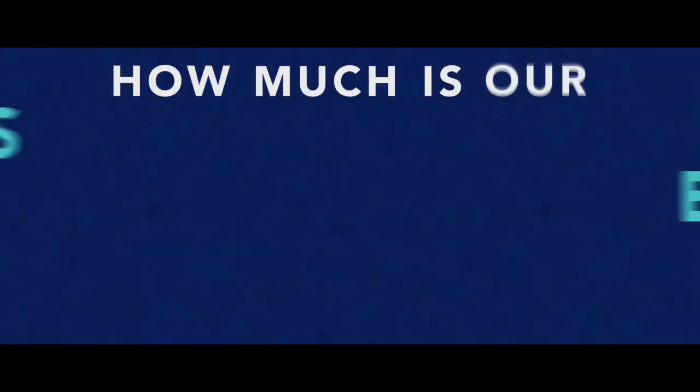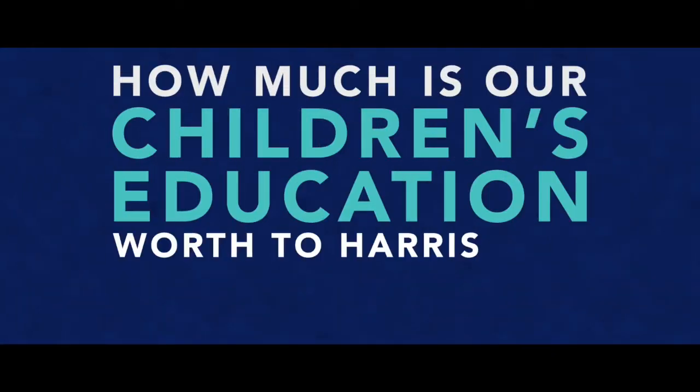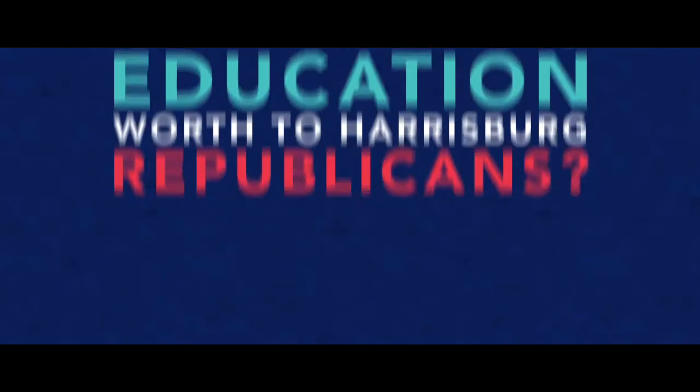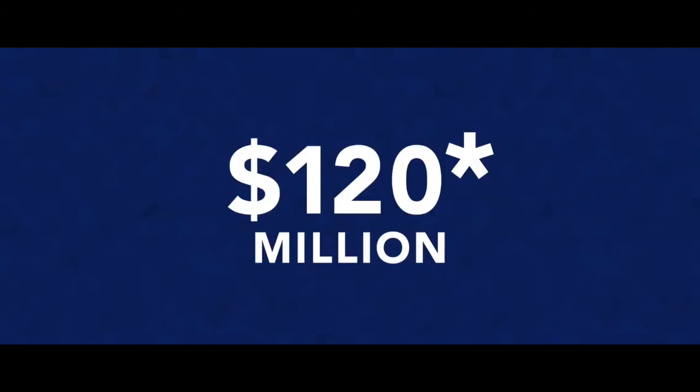How much is our children's education worth to Harrisburg Republicans? Republicans claim their budget increases education funding by $120 million.